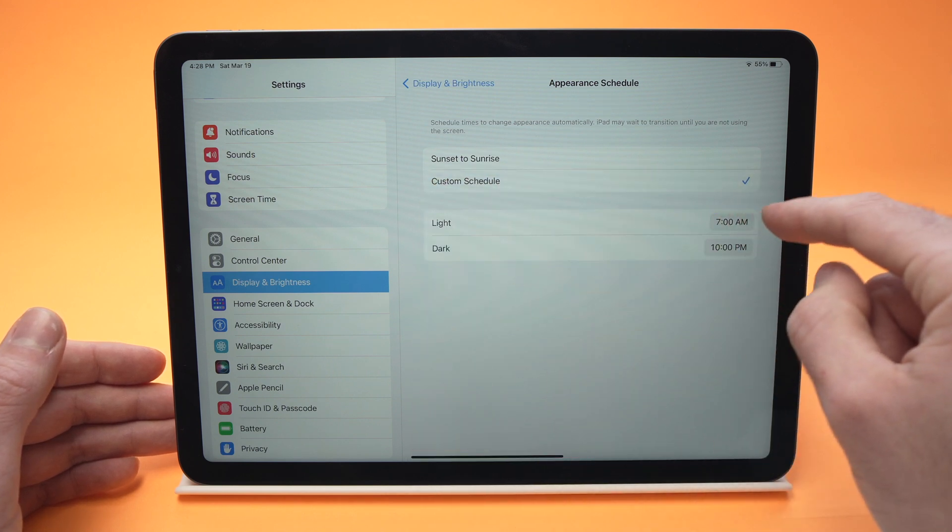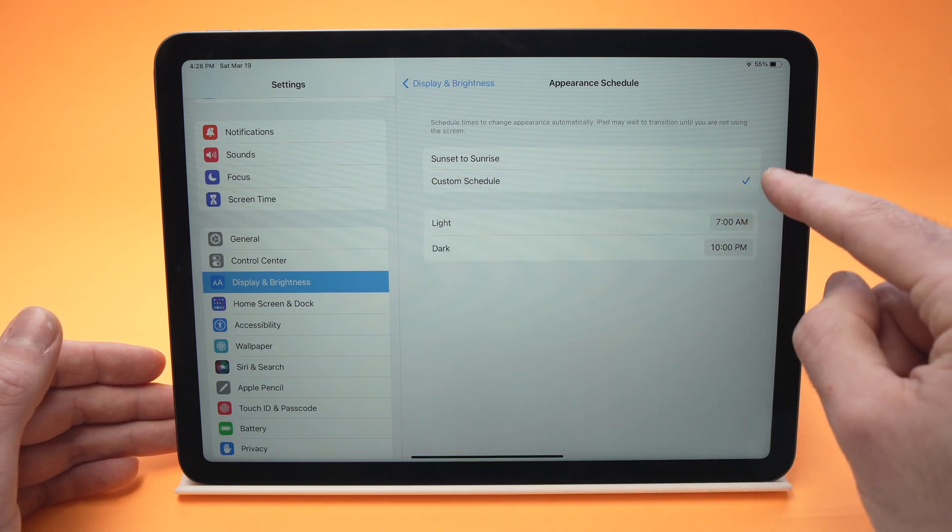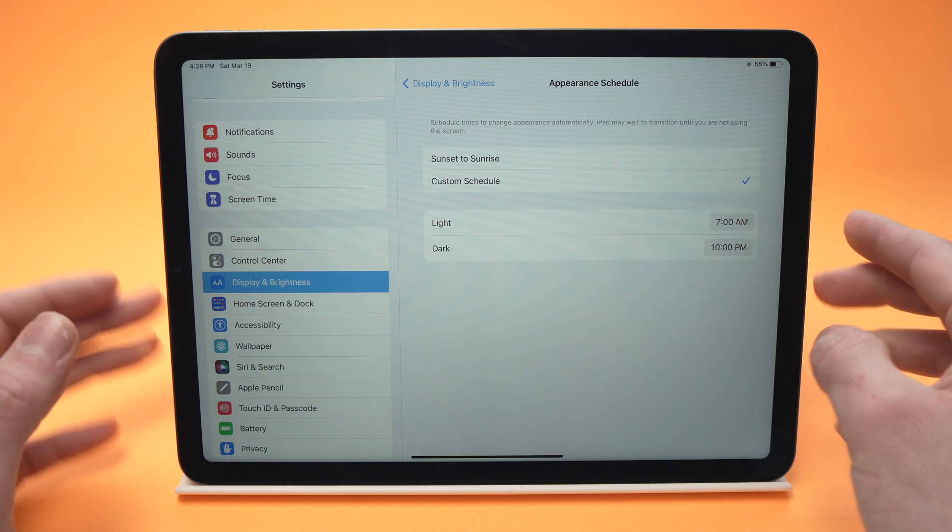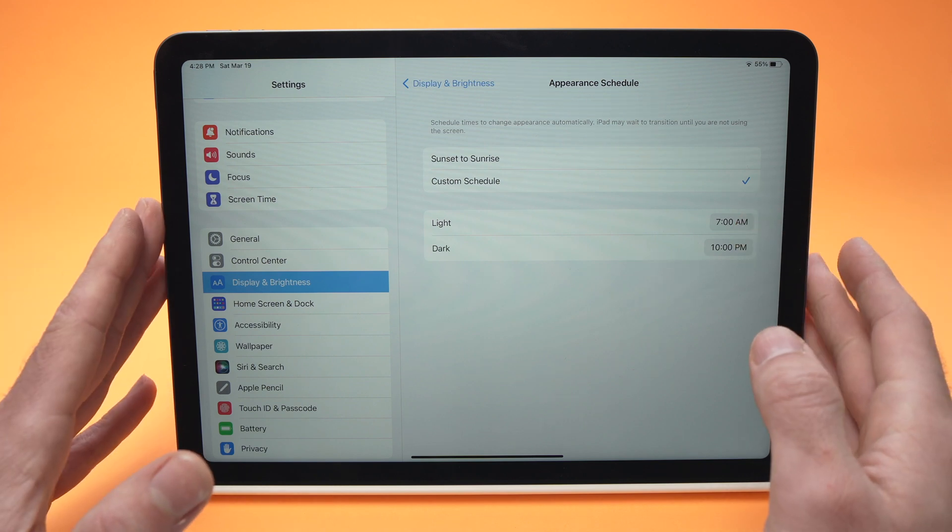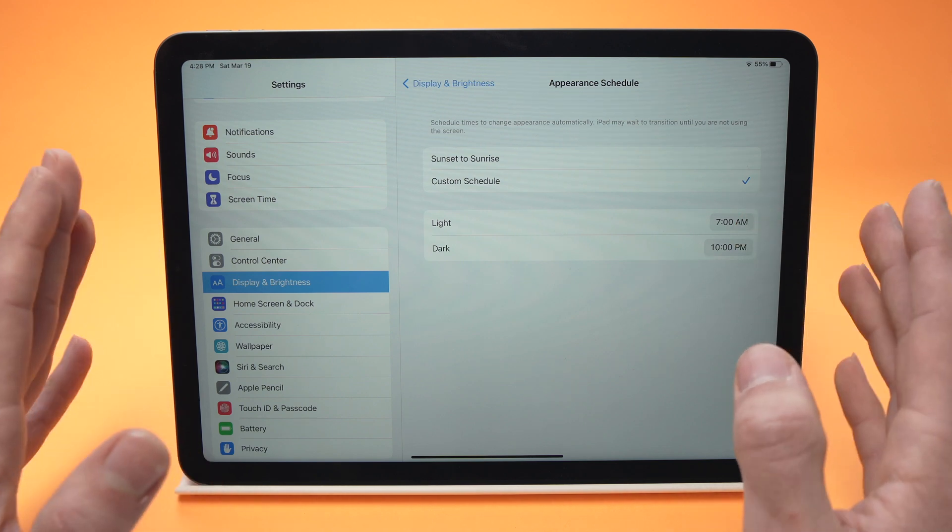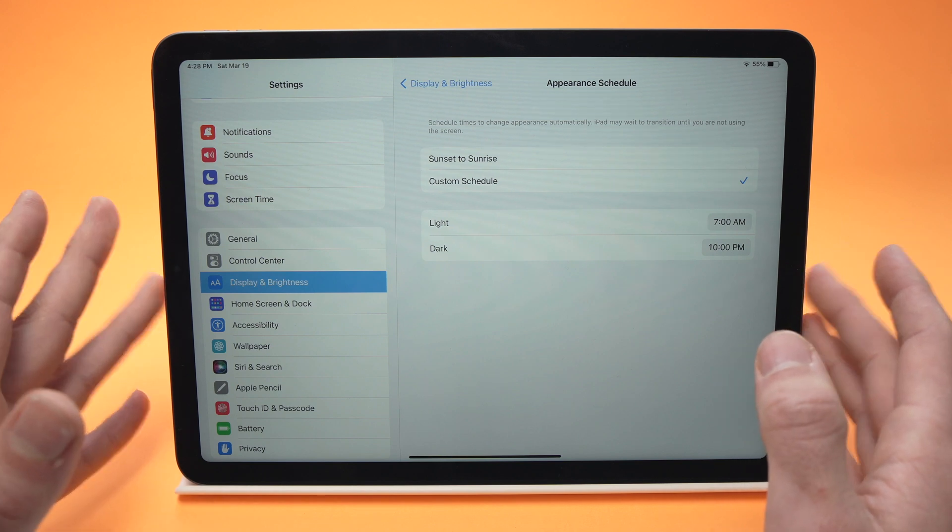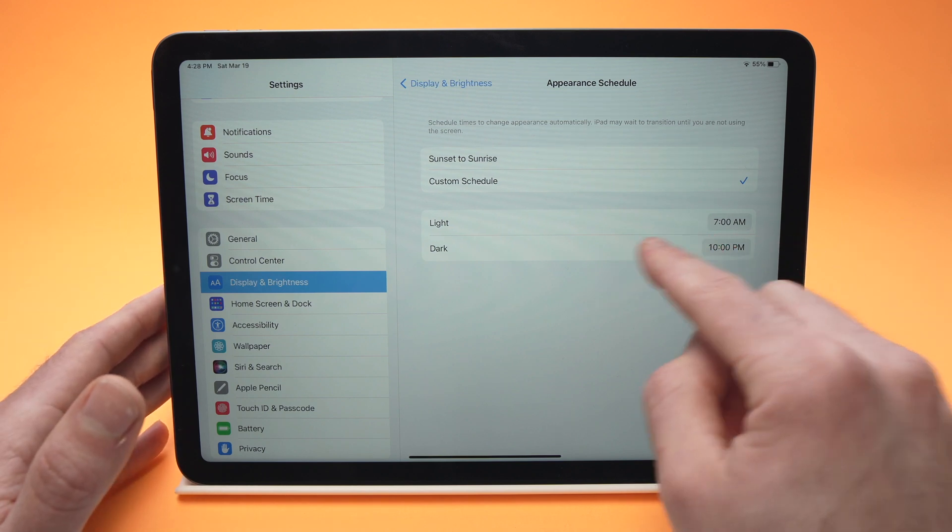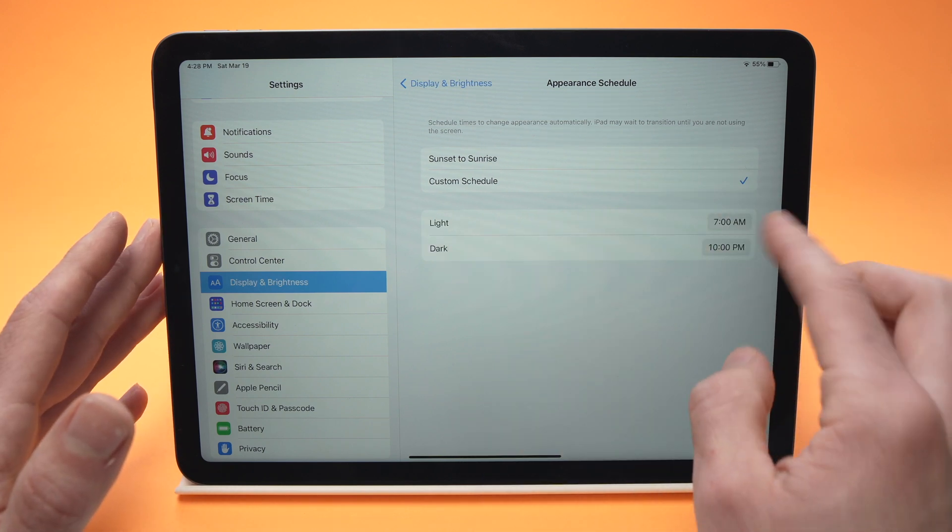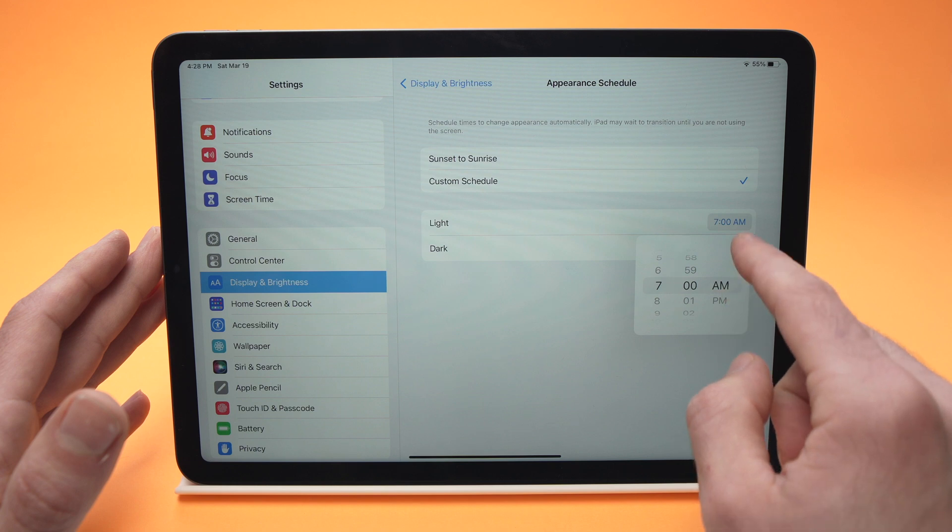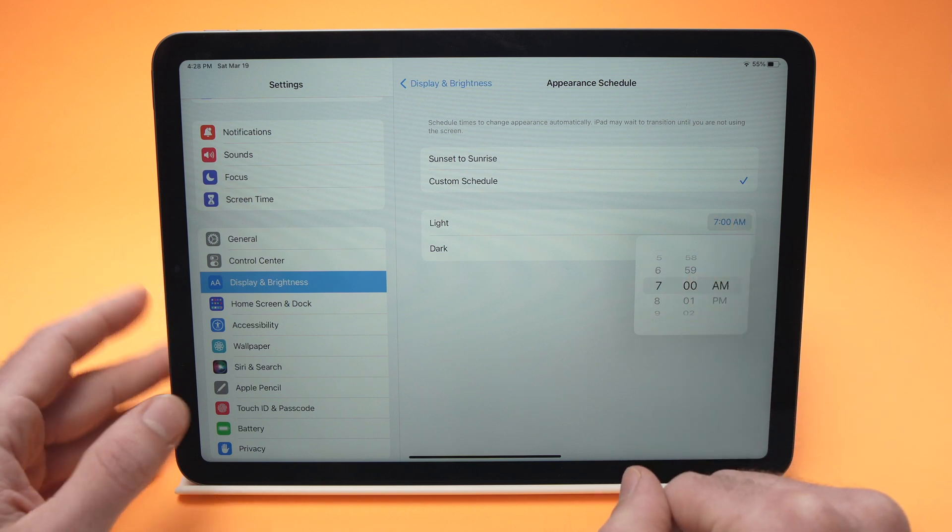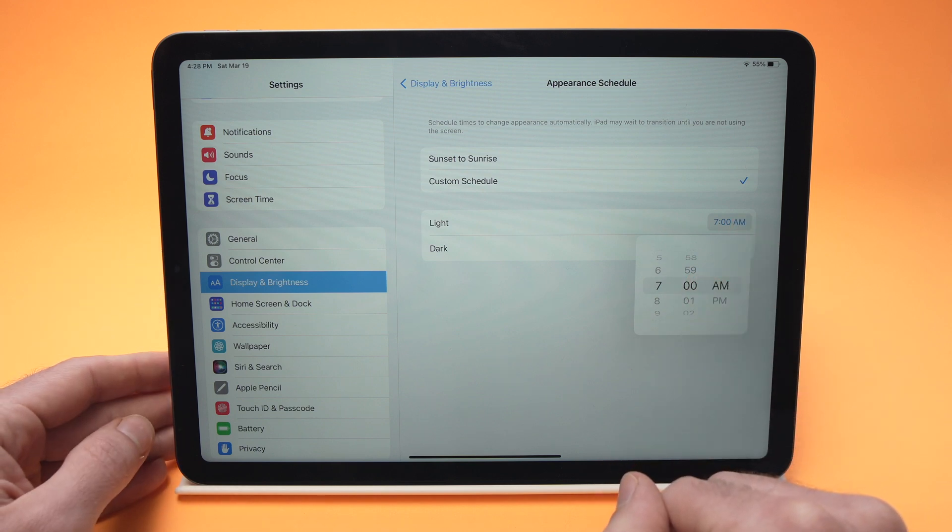This means that you will set at which time of the day you want the iPad to turn to dark mode and at which time of the day you want the iPad to turn into light mode. So you can customize this option simply by tapping them and selecting another time.